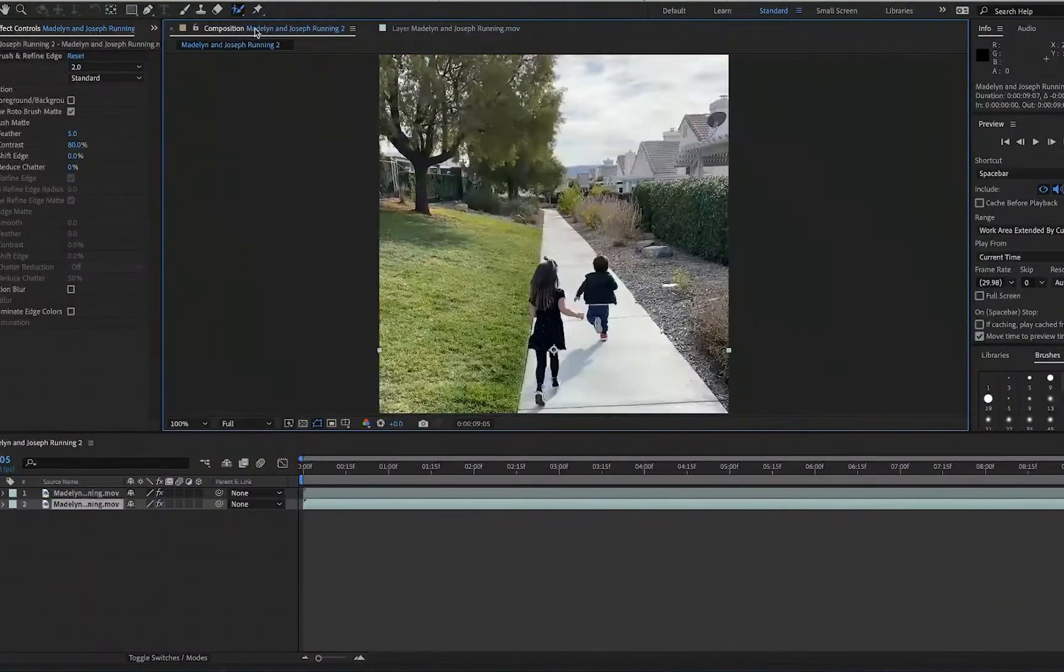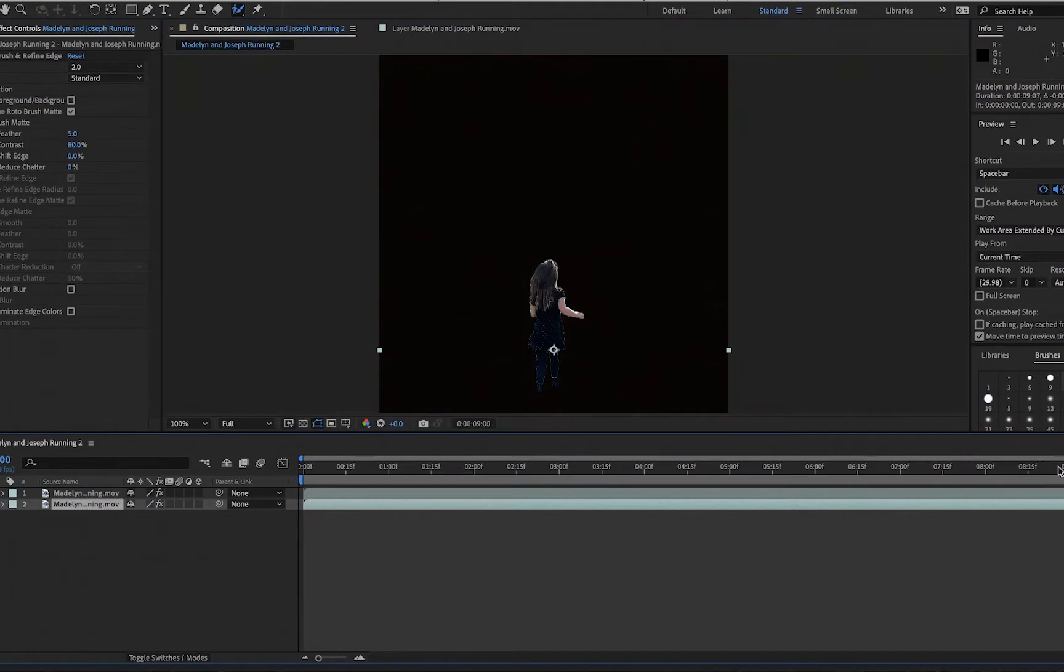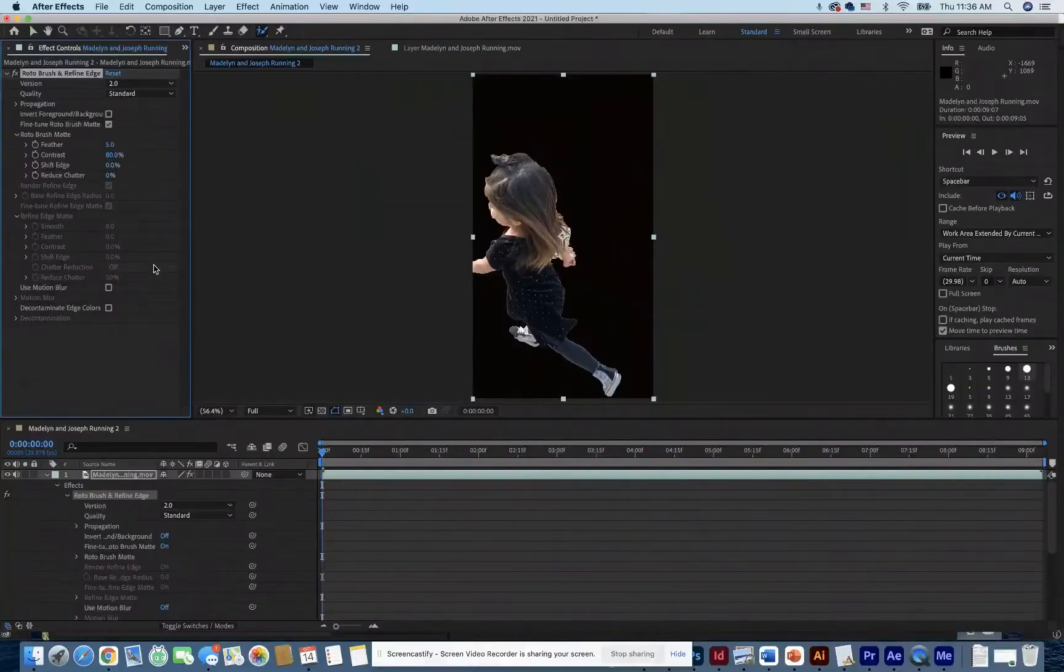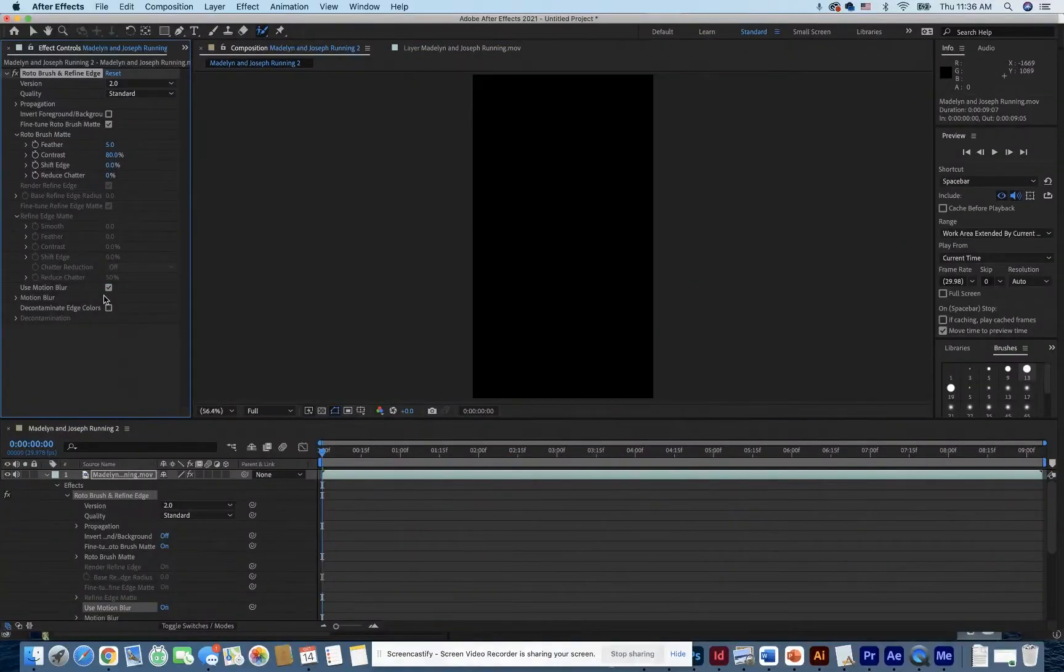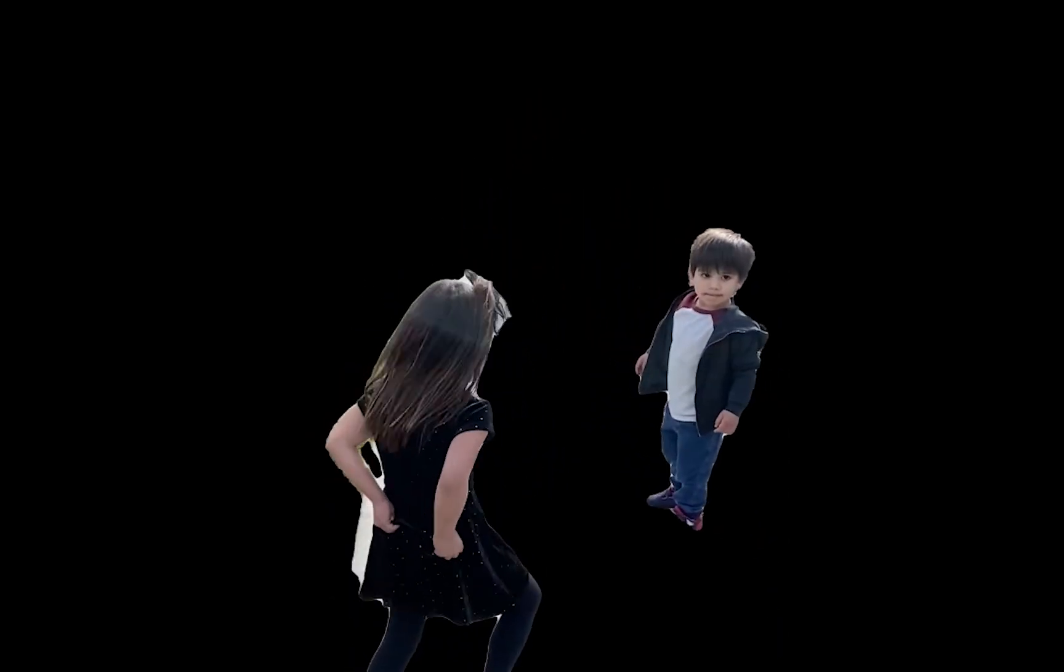Next, go back to the composition and apply Use Motion Blur and Decontaminate Edge Colors. Now you have a video that you can overlay onto another video in After Effects.